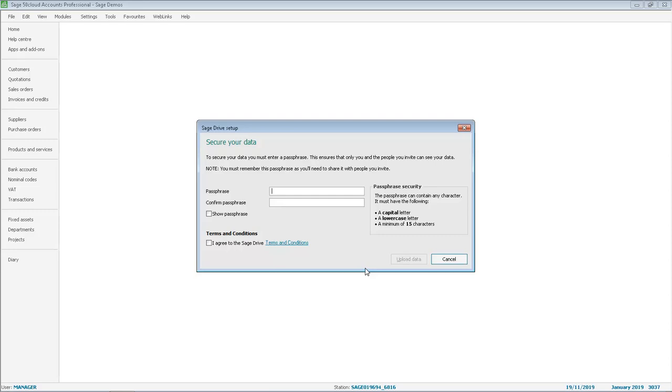This passphrase will need to be provided to anyone that needs to connect to your data via Sage Drive. You will need to enter your passphrase twice just to confirm that they match, and then select the tick box to agree to the Sage Drive terms and conditions.